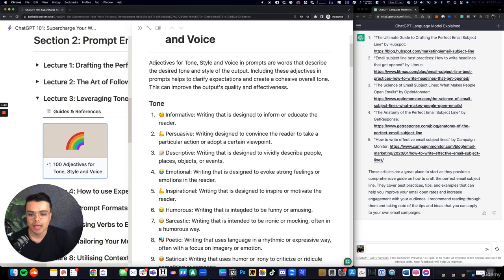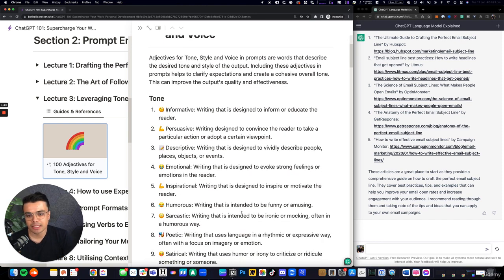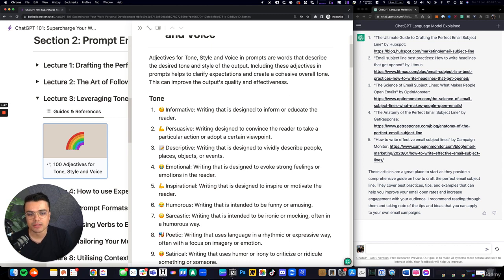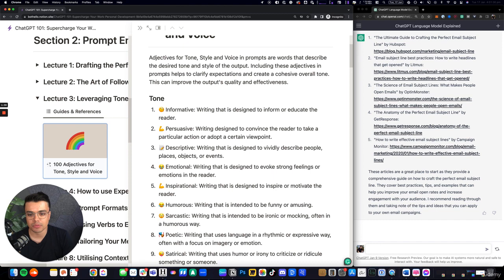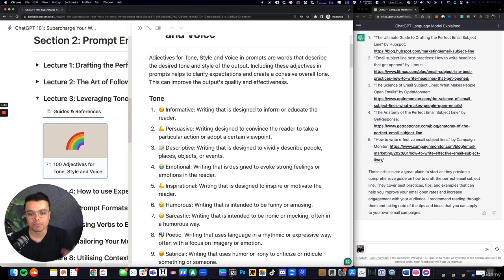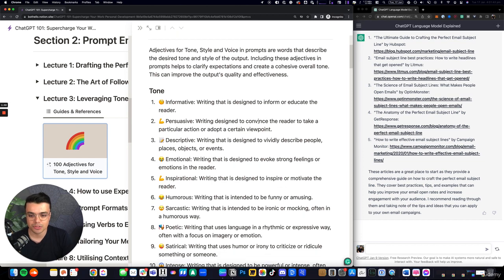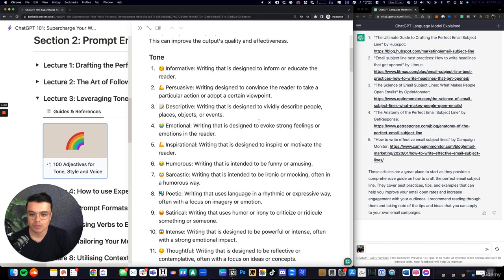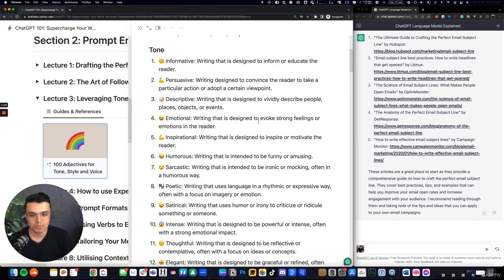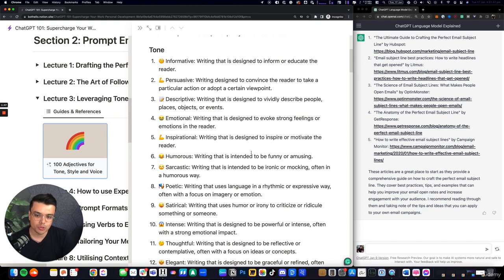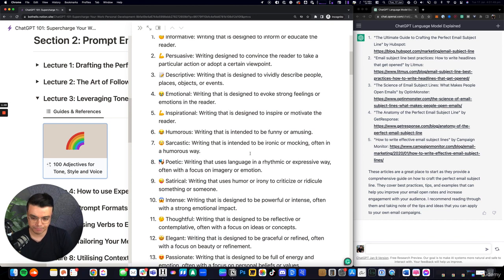First, what is tone, style, and voice in terms of prompts? They are words that describe the desired tone and style of the output, as well as adjectives and prompts to help clarify expectations and create a cohesive overall tone. This can improve the output's quality and effectiveness. We have a few examples here regarding tone: things like informative, persuasive, descriptive, emotional.